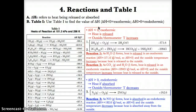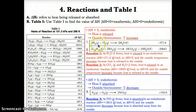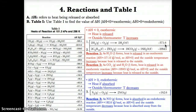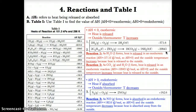Delta H less than zero means exothermic; delta H greater than zero means endothermic. For reaction 1: 2H₂(g) + O₂(g) → 2H₂O(l), Table I lists delta H as −571.6 kJ, so it's exothermic. For reaction 2: 2C₈H₁₈(l) + 25O₂(g) → 16CO₂(g) + 18H₂O(l), Table I lists delta H as −10,143 kJ, so it's also exothermic.